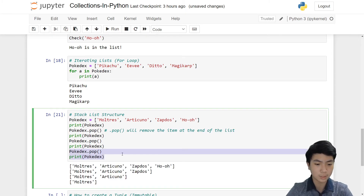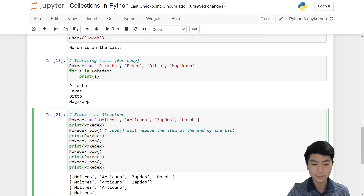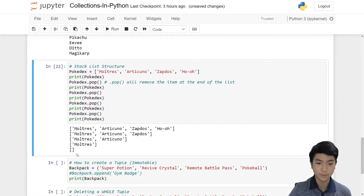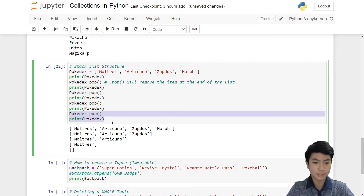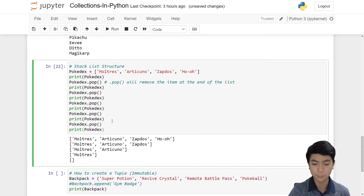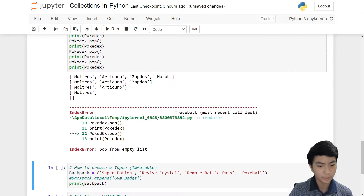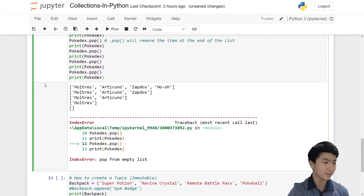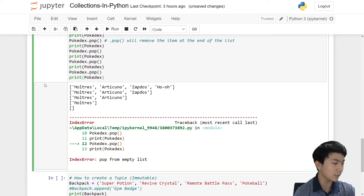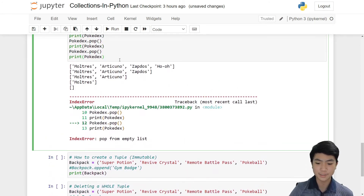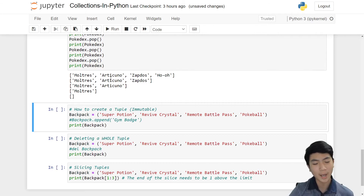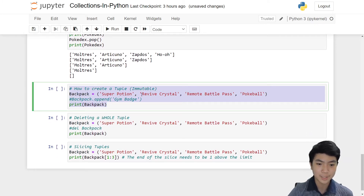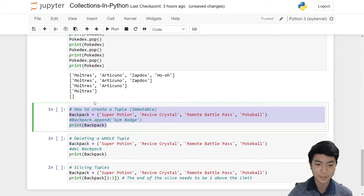If we delete Moltres, it'll just print nothing — the list is empty. But if we try to pop one more time after it's empty, it comes up with an error. So only pop as many times as you need. Let's just run it again so there's no error on the screen. We can see we are at the end of the list.